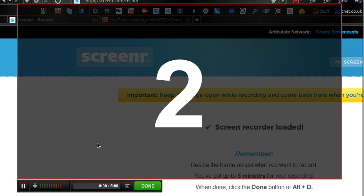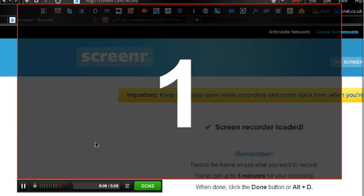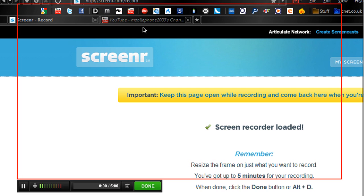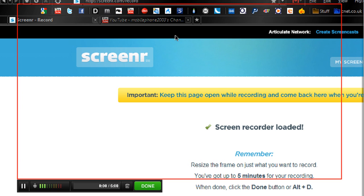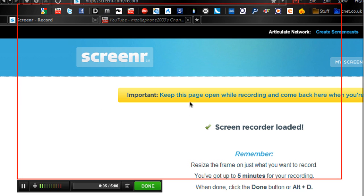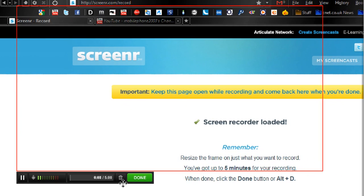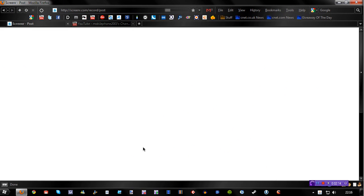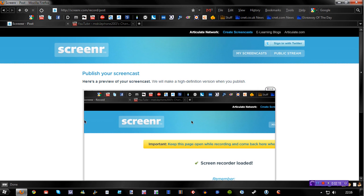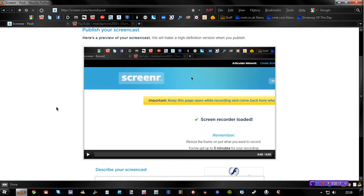It gives you a nice big countdown and says go. Now we're recording the screencast and this is all done from Java. So we've recorded our screencast and it instantly loads your screencast that you just recorded, which I think is pretty cool. Let's just play that back.